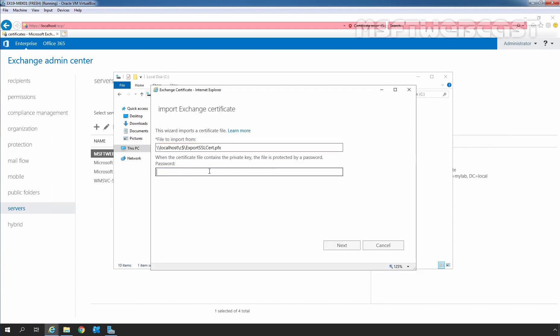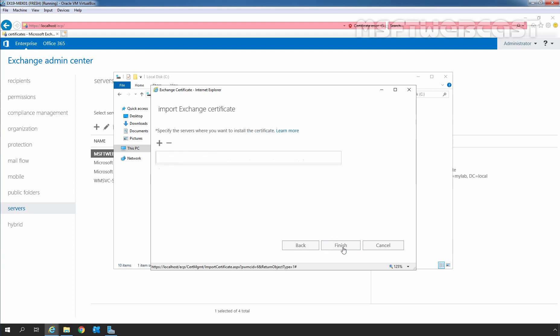Then we need to specify the password which we set up earlier while exporting the certificate. Click Next. And if your password is correct, then you will see this page.